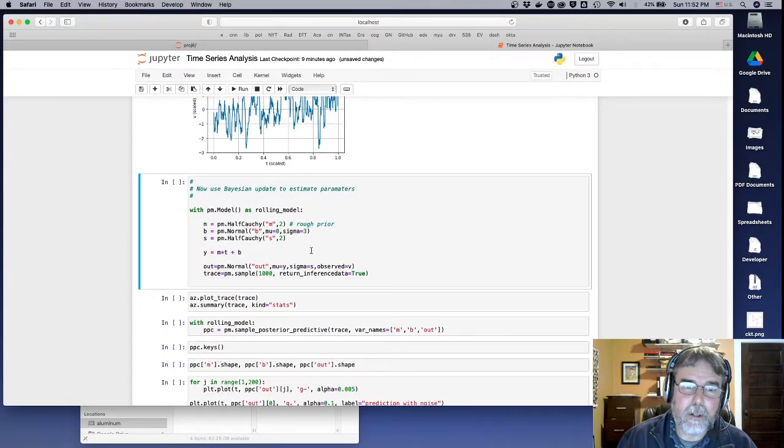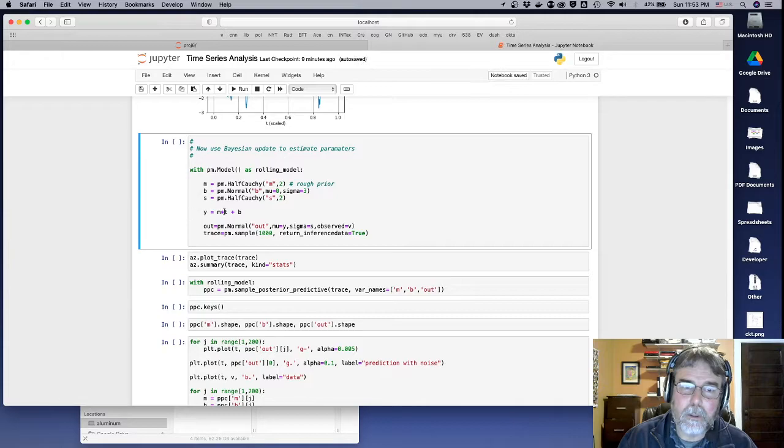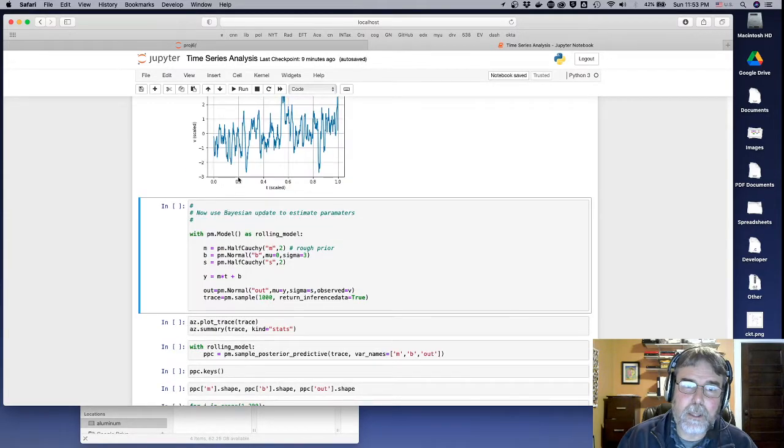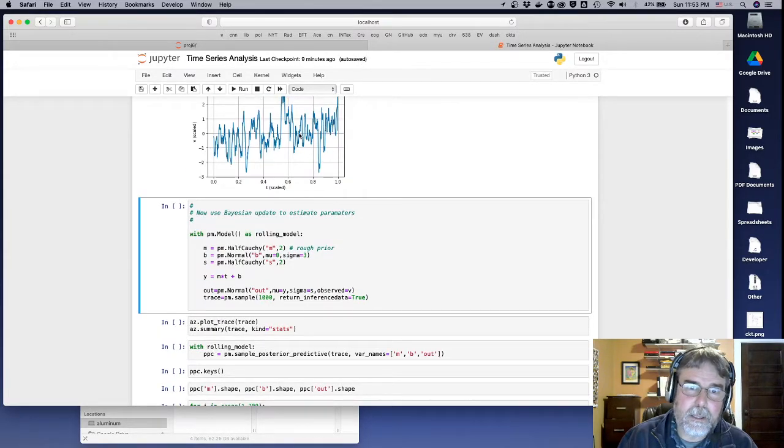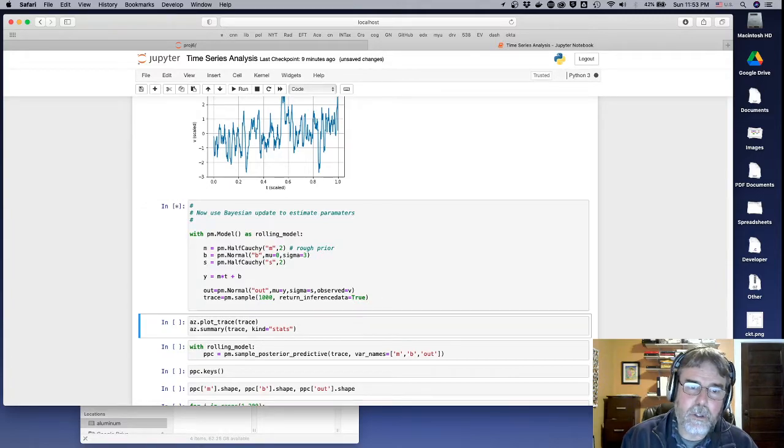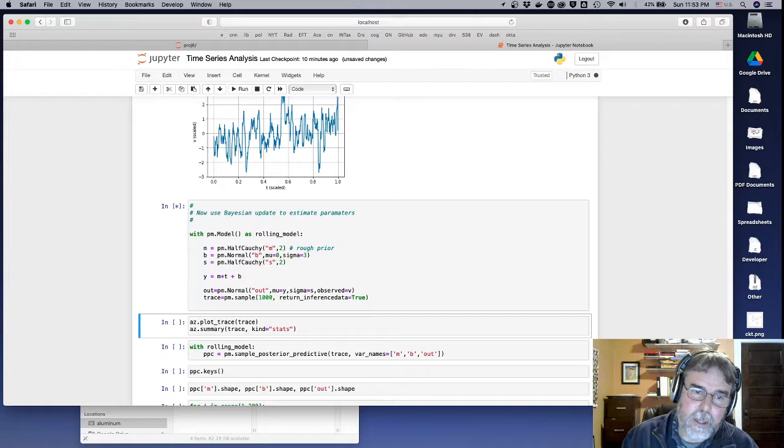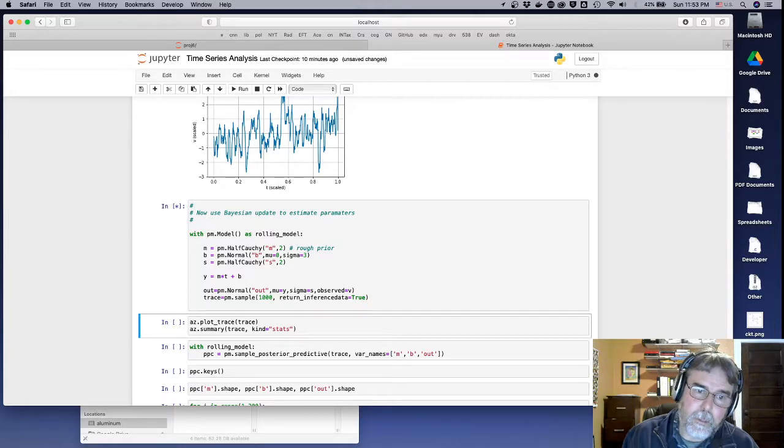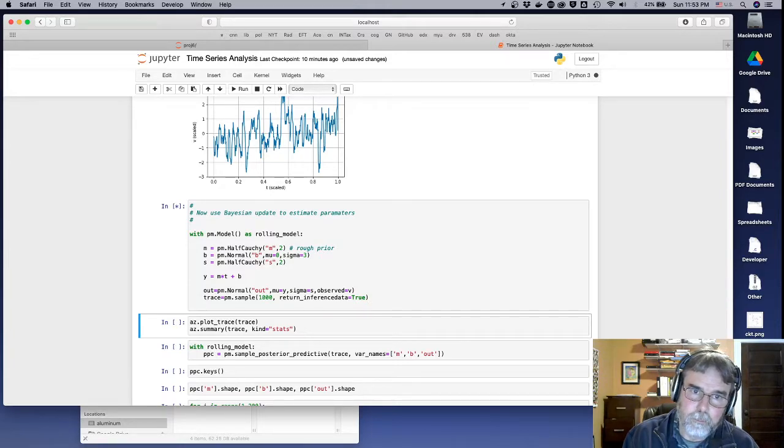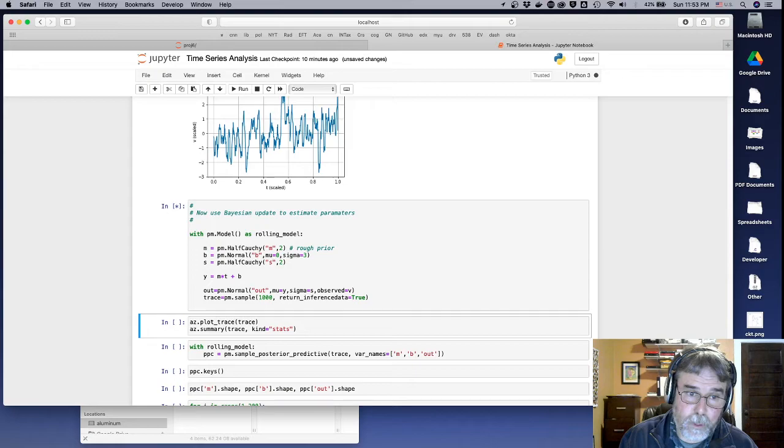And here I'm going to make a model. y is equal to m times t plus b. So it's just a straight line model that tries to see what the trend is in the data. You can see there clearly seems to be a trend. Let's use Bayesian inference to try to identify those parameters, the slope and the intercept of that trend.